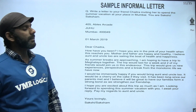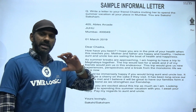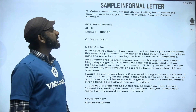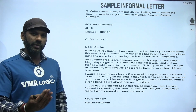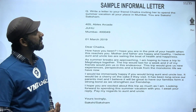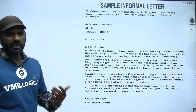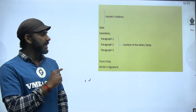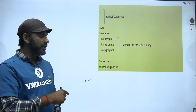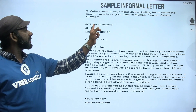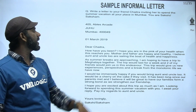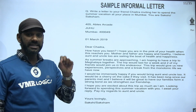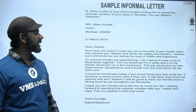We will now go for a sample informal letter. The question: write a letter to your friend Chaitra, inviting her to spend the summer vacation at your place in Mumbai. You are Sakshi. Format: sender's address, date, salutation, body of the letter, yours lovingly, then name. For example: 405, Ellis Arcade, Juhu, Mumbai 430049. Then date: 01 March 2019. Dear Chaitra, — don't write 'dear friend'; use the name.